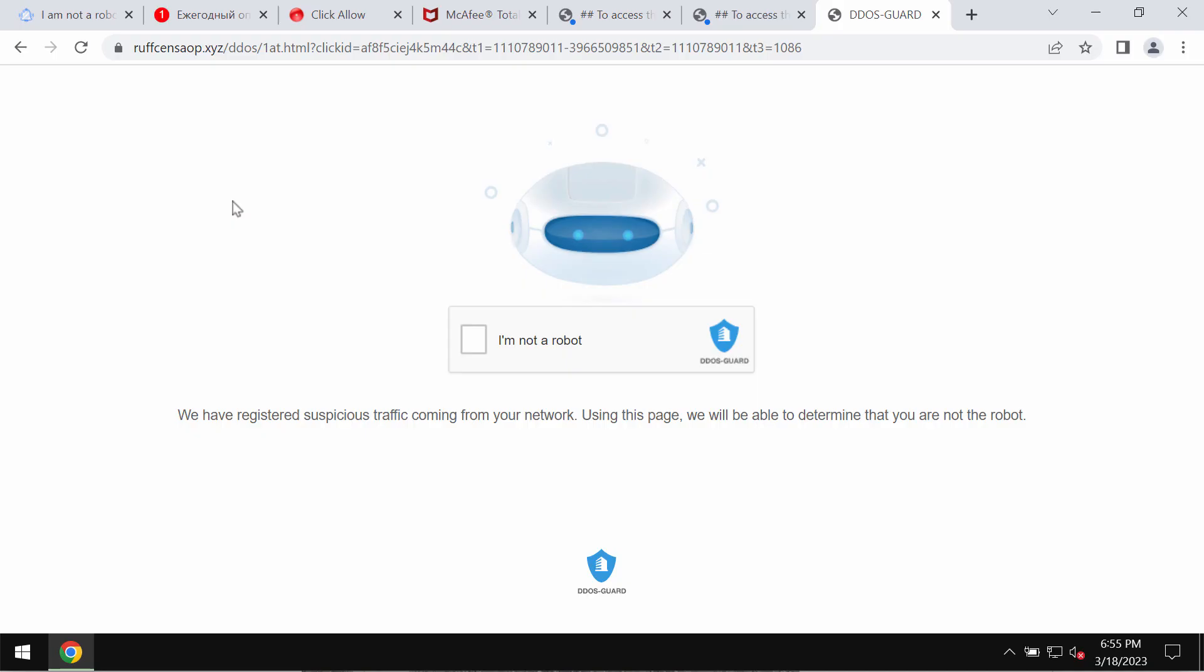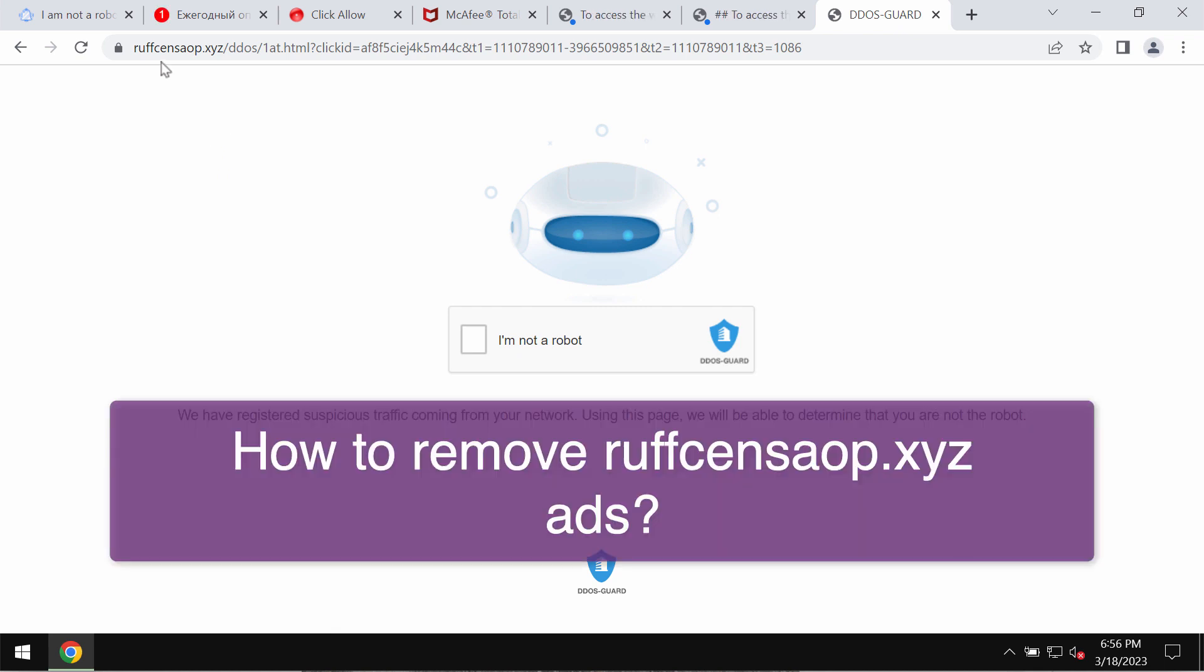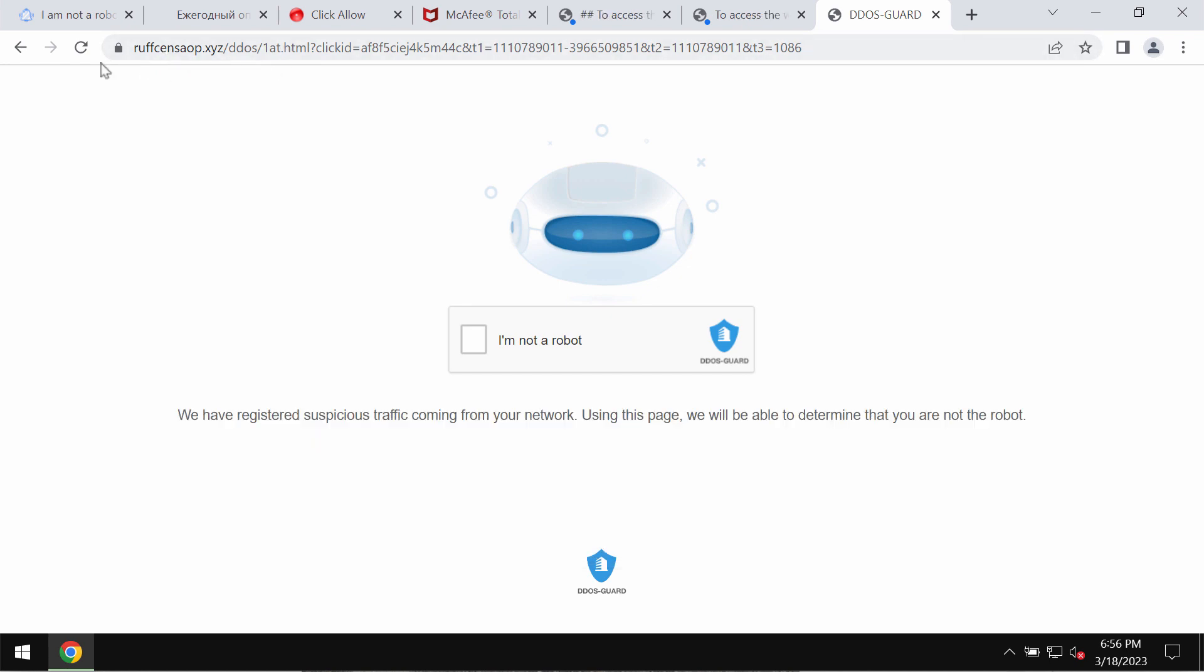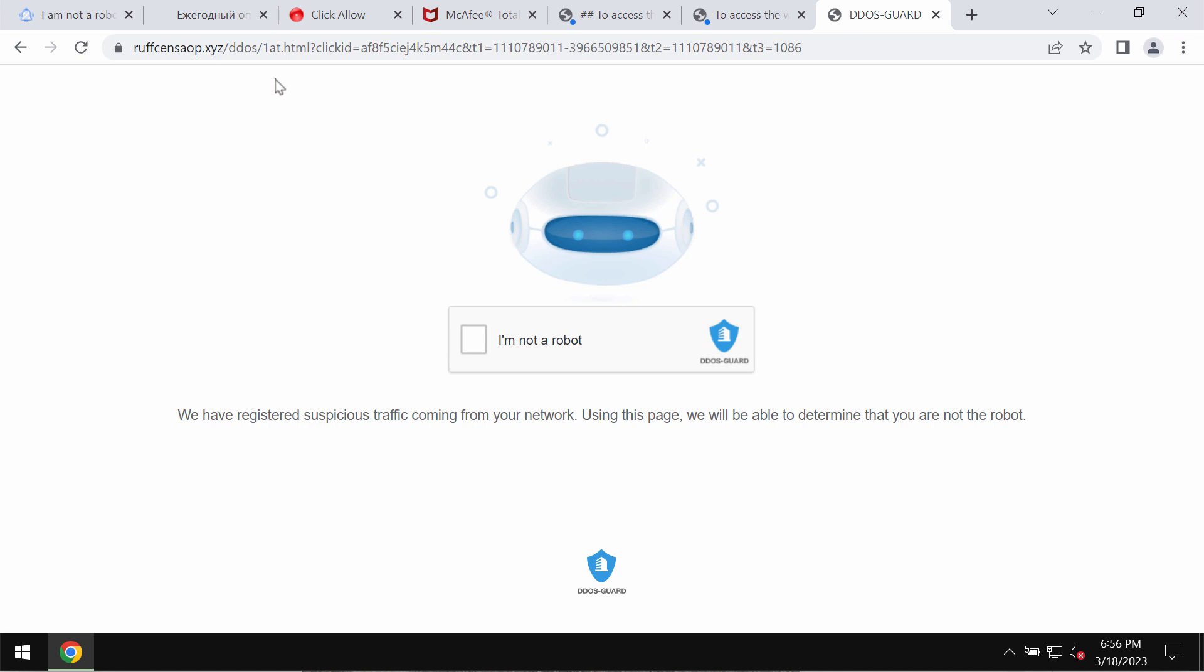This is a video guide that will help you get rid of fake alerts and intrusive advertisements related to the site RufsenSeop.xyz. RufsenSeop.xyz is a malicious site that may unexpectedly attack Google Chrome and other browsers.